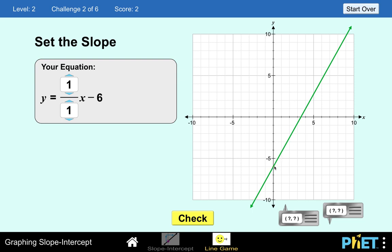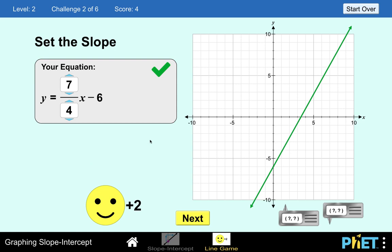For the slope, notice that from negative 6 we need to find the exact location of another clear point. This point has coordinates of x equals 4 and y equals positive 1. From negative 6 to positive 1 we move up 7 units, then go to the right 4 units. So the slope is 7 over 4. Let's check — our answer is correct.